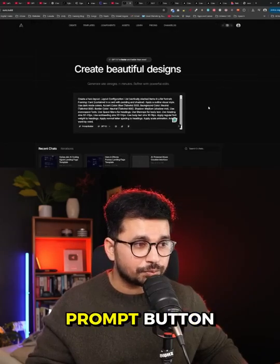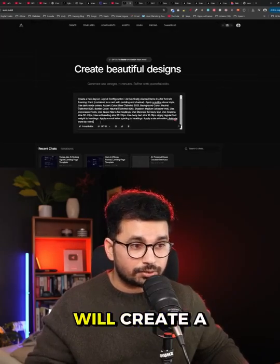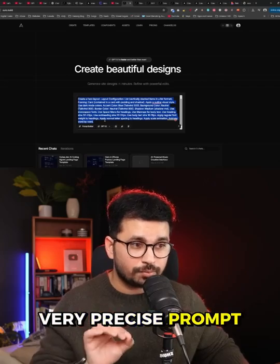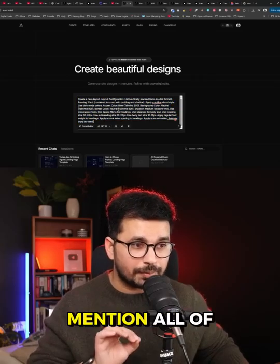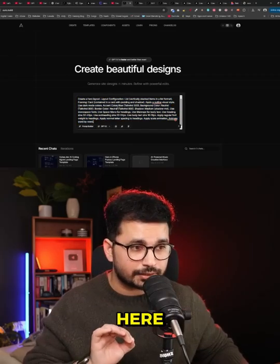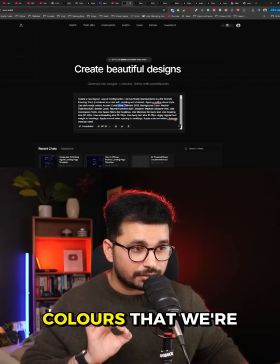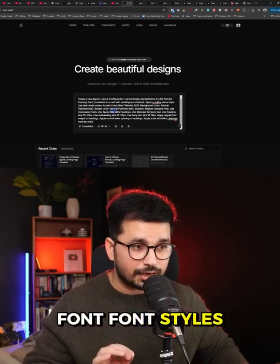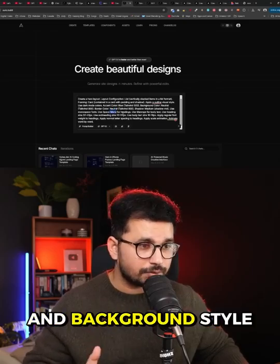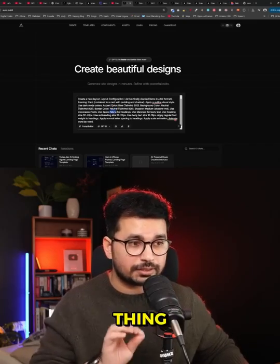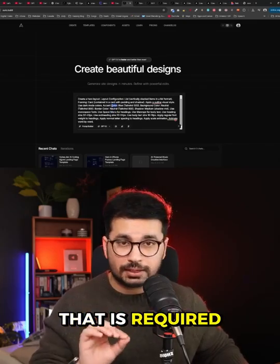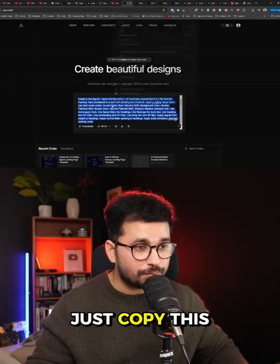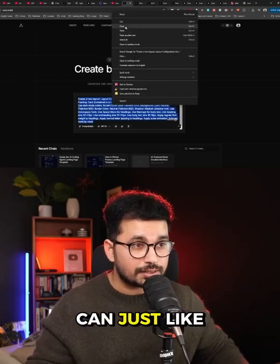After that you can click on the 'Add to Prompt' button and it will create a very detailed, very precise prompt for you. It will mention all of the details about your design — all of the colors, font styles, background style, and everything else required for that particular design.